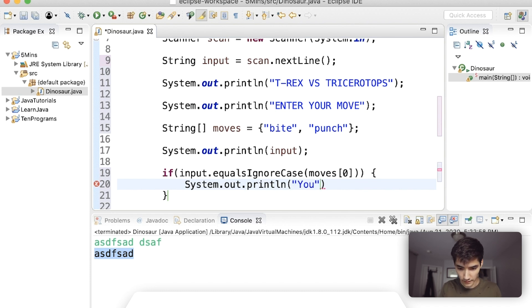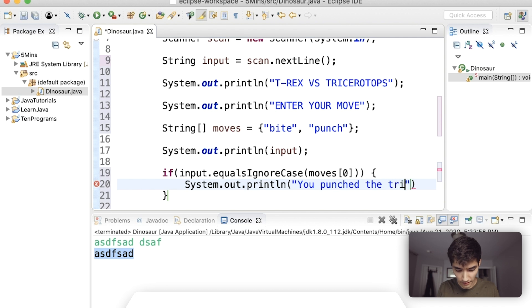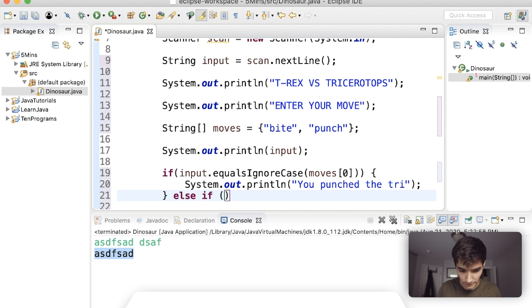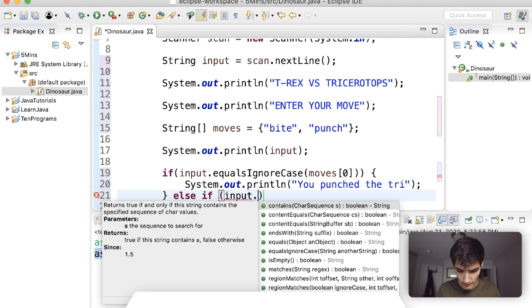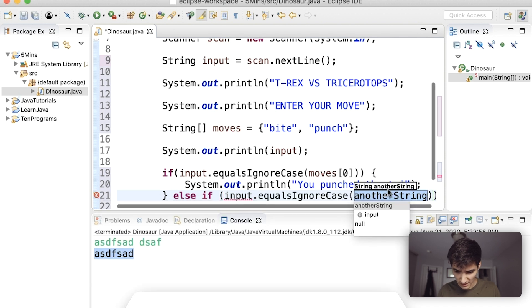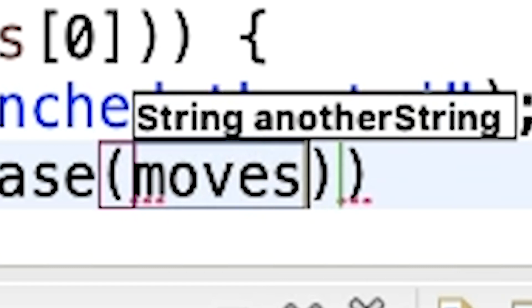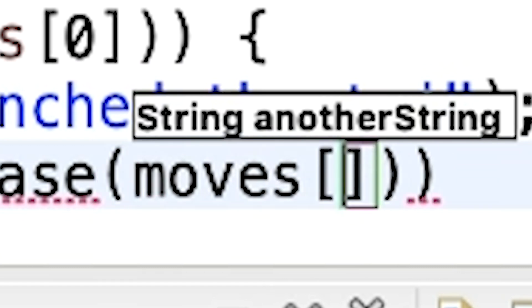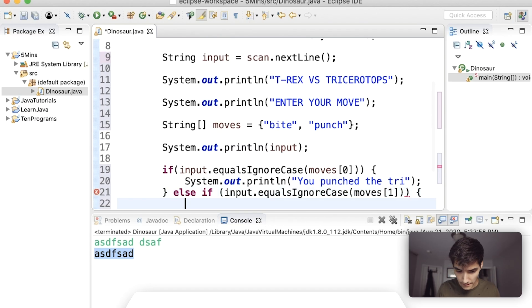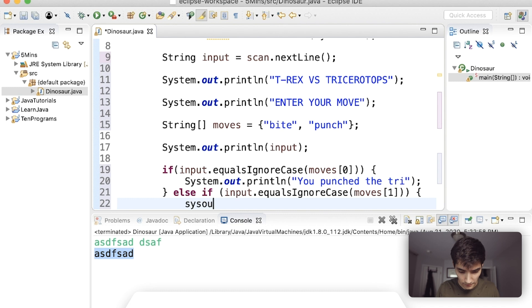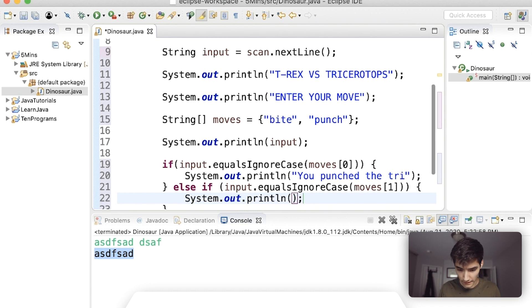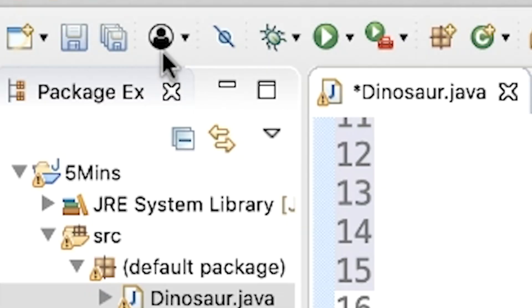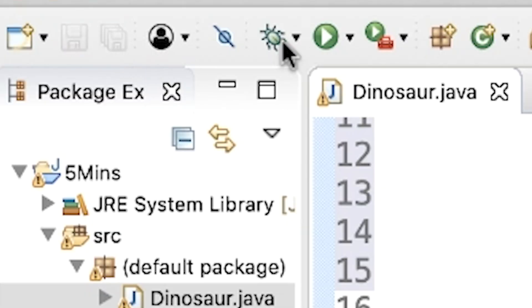You and then punched the try, the try. We'll just say try for now triceratops. And then say else if, if input equals ignore case, if that is equal to moves of one, then we'll say this is out shortcut. We'll say you punched the try and this should be bit the try.